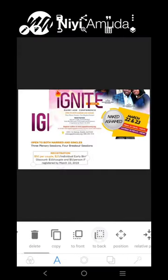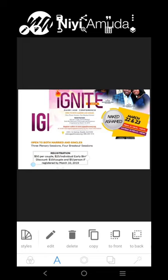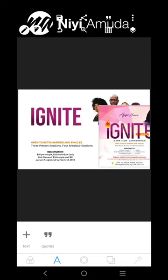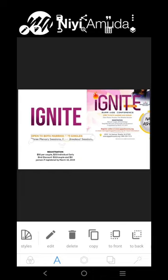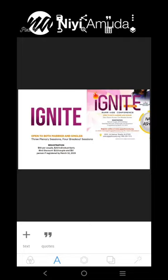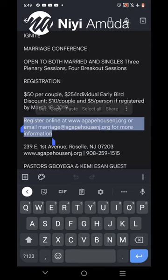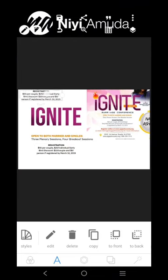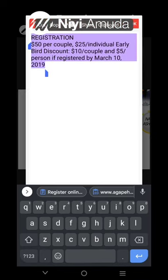Now we'll change this to black. This will come here, this will come here. We have the other information here — registration online and so on. That information will be here, this information is going to be here.